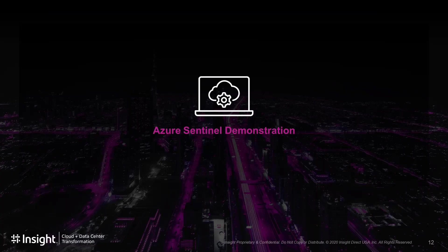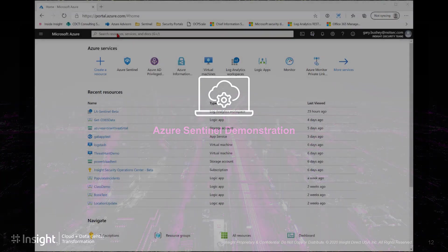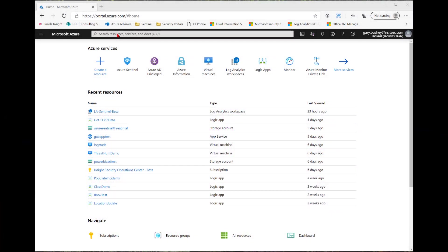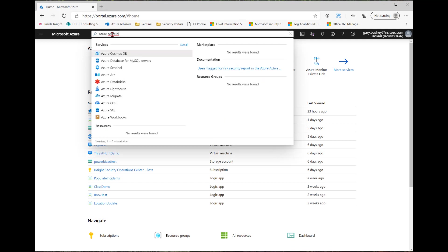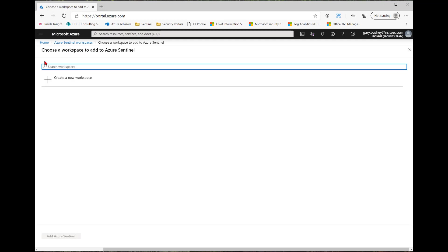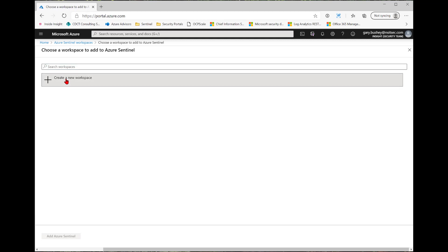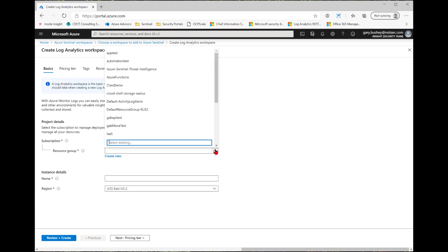We will now take you through a demonstration of everything that we have just covered. So I'm on the homepage of the Azure Sentinel portal. If you do not see Azure Sentinel listed, you can always search for it by typing in Azure Sentinel at the top and then selecting it. As you can see, I already have one instance created, but we're going to go ahead and create another instance. So I click the Add button. And as you see, I have no other Log Analytics workspace available. So I click Create a New Workspace.